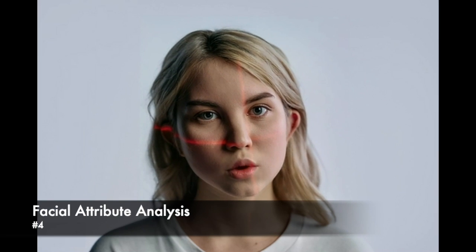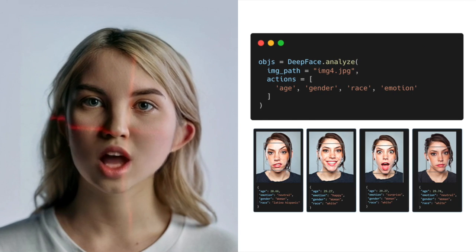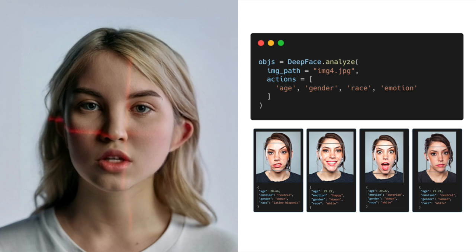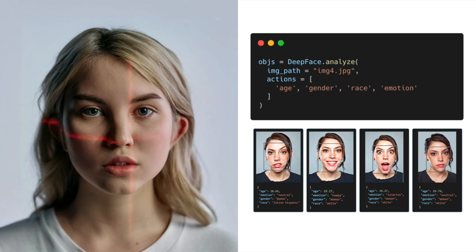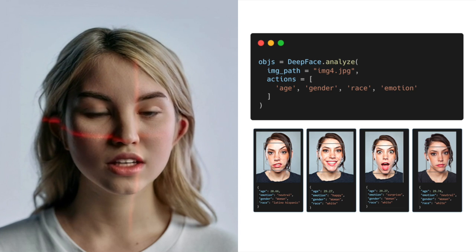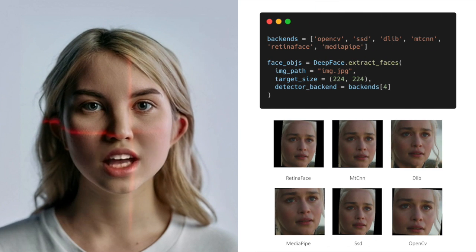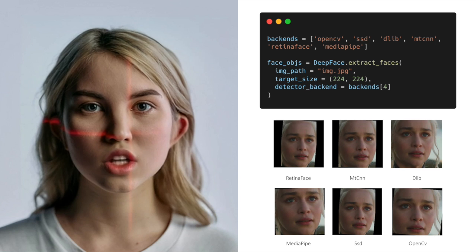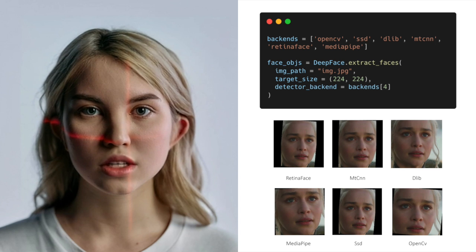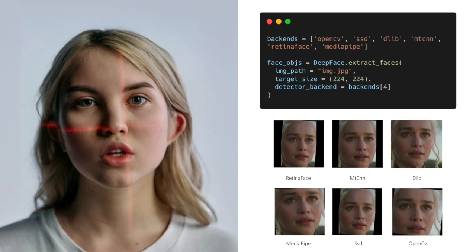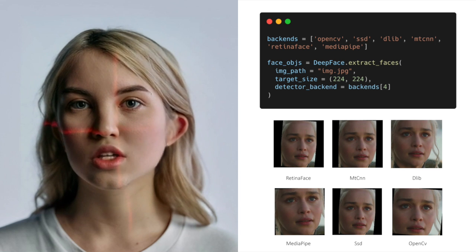4. Facial attribute analysis — this describes extracting attributes such as age, gender classification, emotion analysis, and ethnicity. 5. Face detection — it has a custom face detection function. You can also use this function with its wide face detector portfolio only with the purpose of performing face extraction.